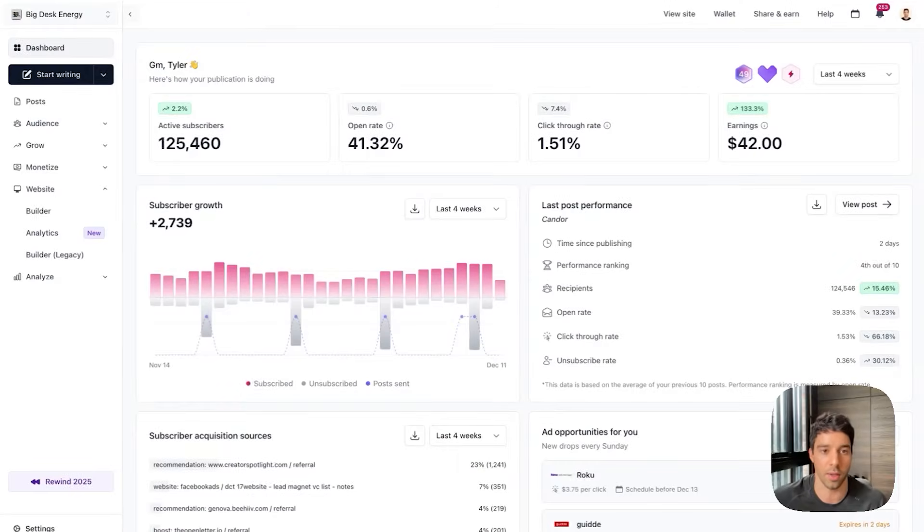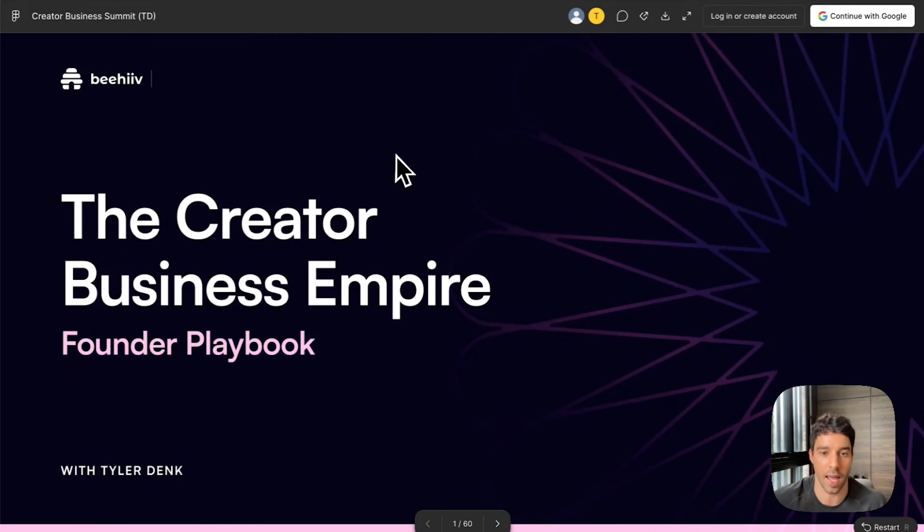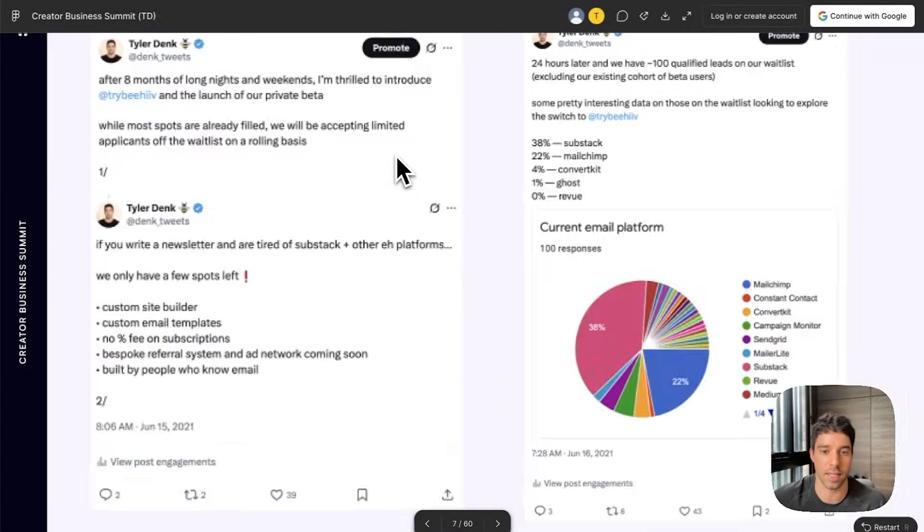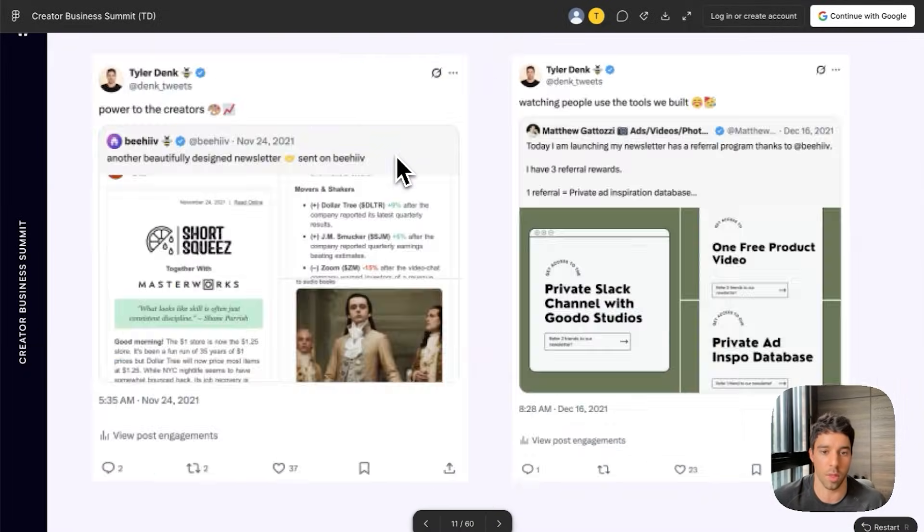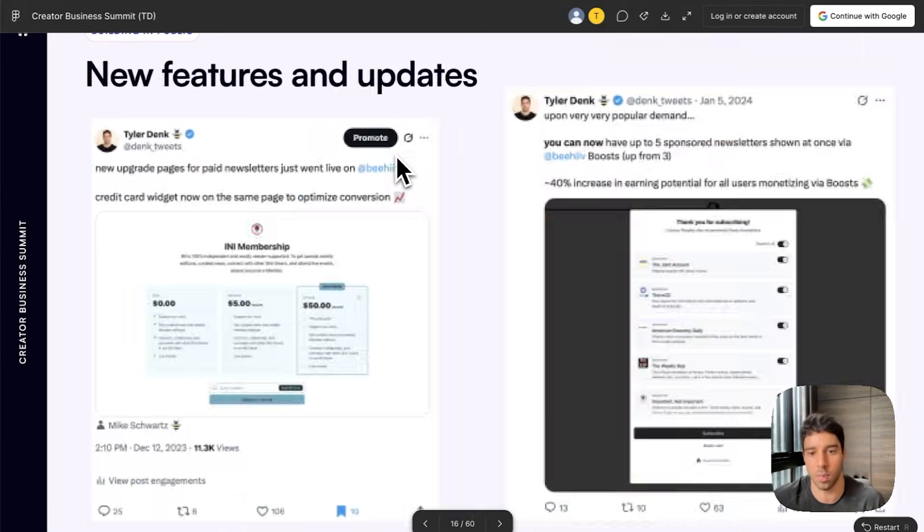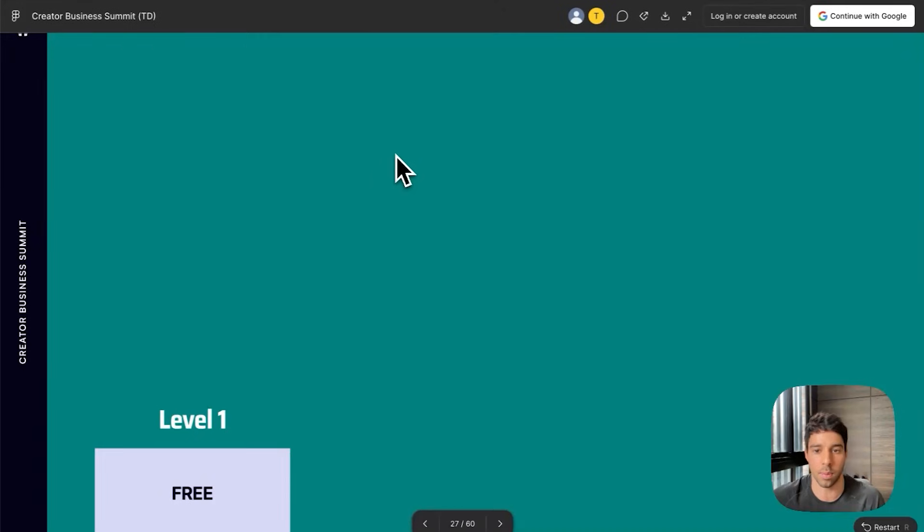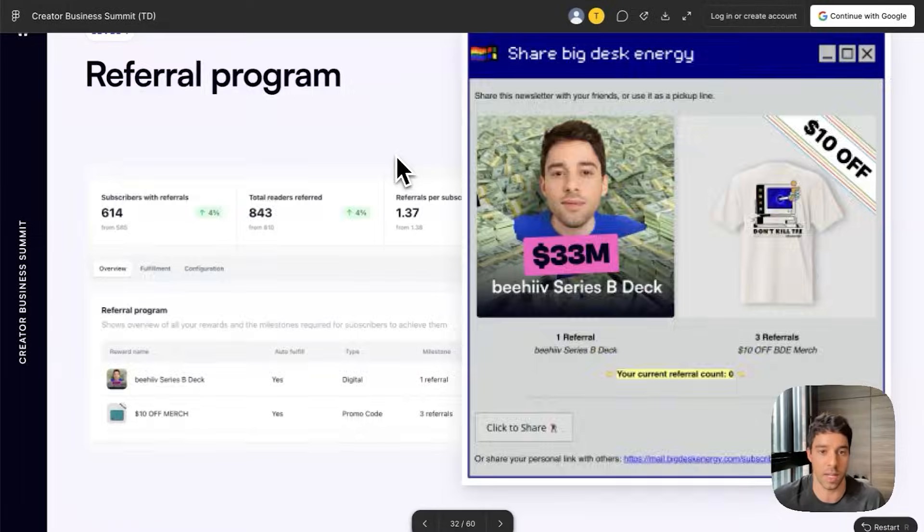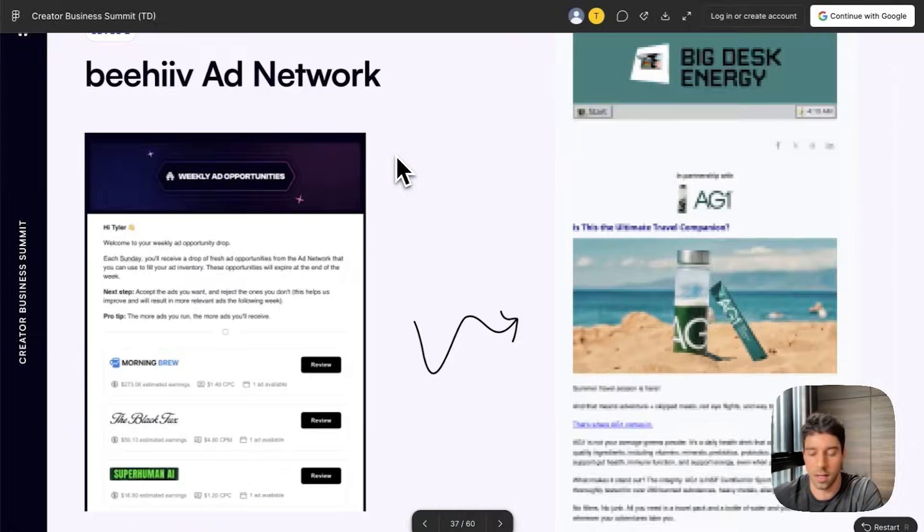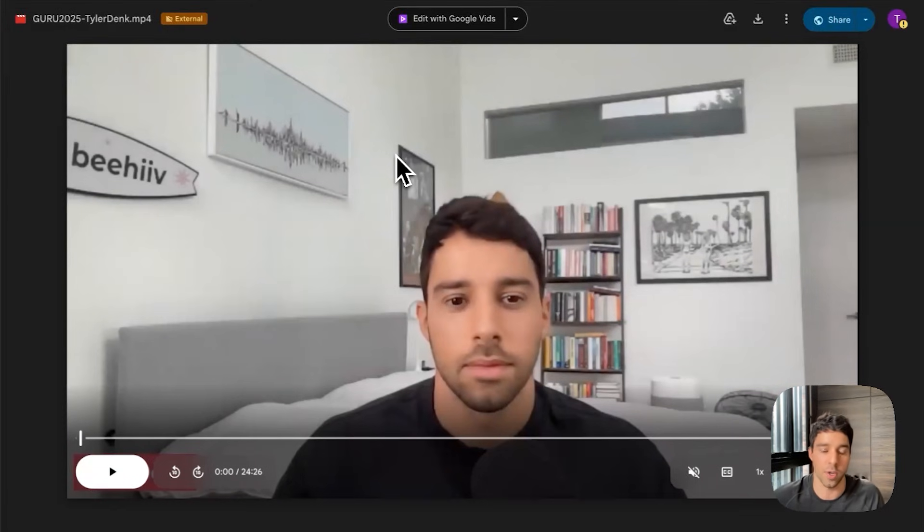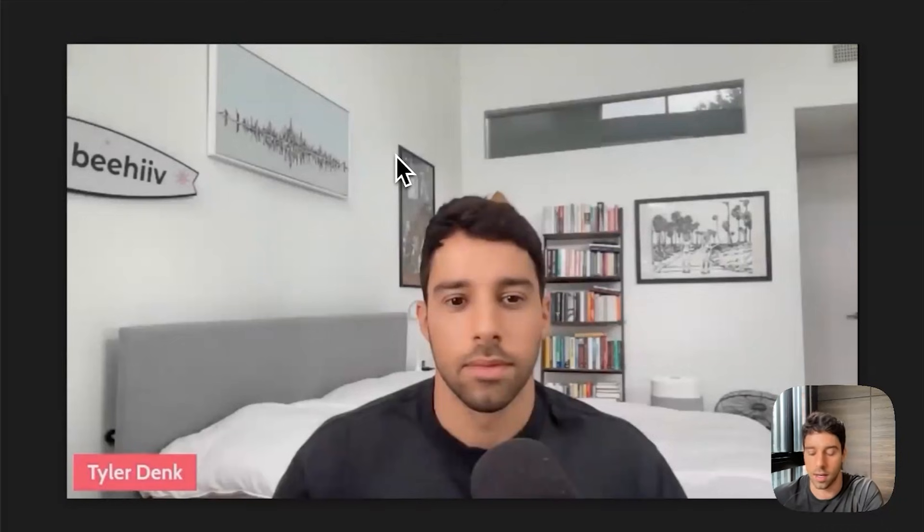In practice what that looks like is I have this deck here. It is 60 slides walking through my exact built-in public playbook and my exact playbook of how I've scaled my newsletter. And if slides aren't for you I have a 25 minute video recording that runs through the entire deck and shares a bit more commentary and stories.